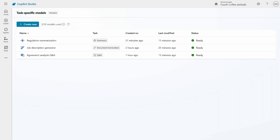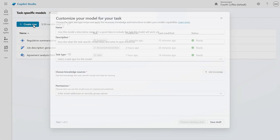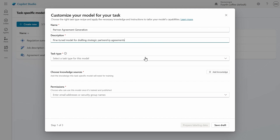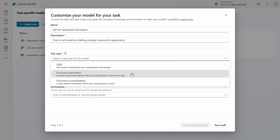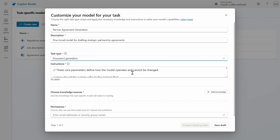Click on the link in the email and you'll be able to create your first fine-tuned model. The first step is configuring your model — click Create New. Next, you'll provide the model name, a description of the task you'd like to accomplish, and select a customization recipe tailored to the specific task type. It's important to describe the model in a way that enables users in your organization to quickly understand how it can help them in their work. In this case, we're building a model to help Fourth Coffee's business development team quickly create a new strategic partnership agreement.